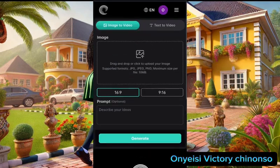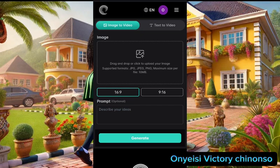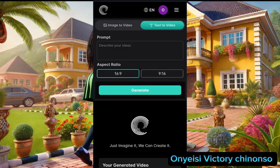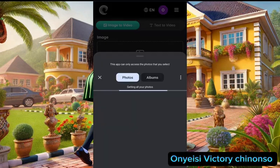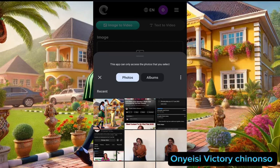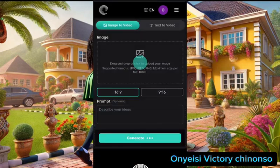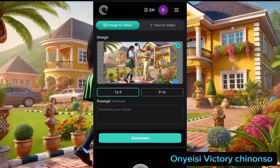Once you sign up, it's going to bring you to this particular interface. You can see 'Image to Video' and you can also see 'Text to Video,' but in this video we are using Image to Video. First, you need to have an image you want to animate, or generate an image you want to use. For me, I have a picture already.